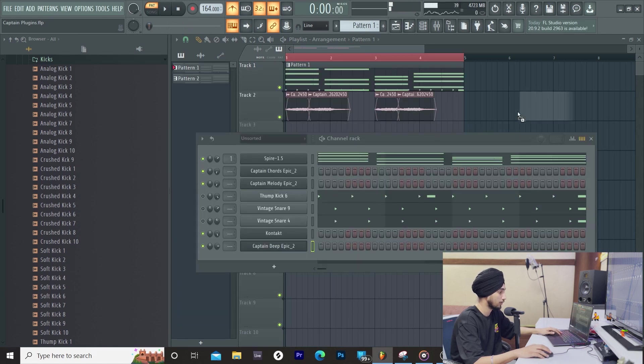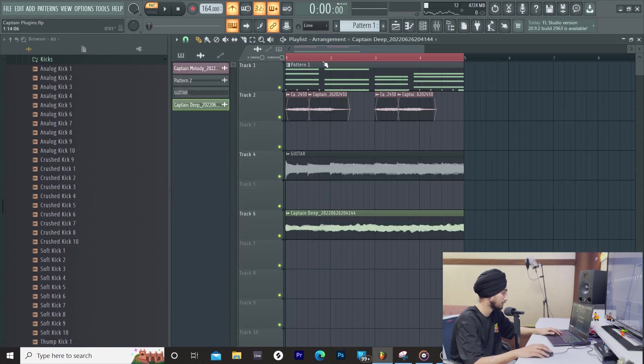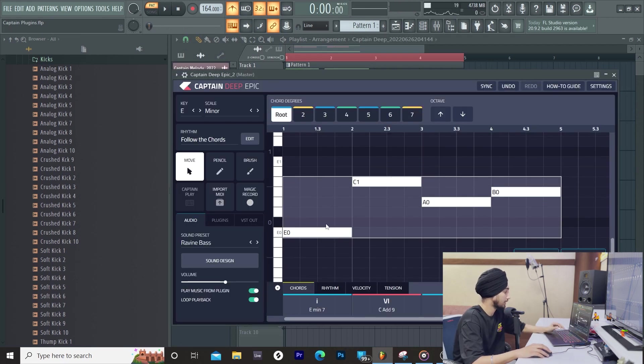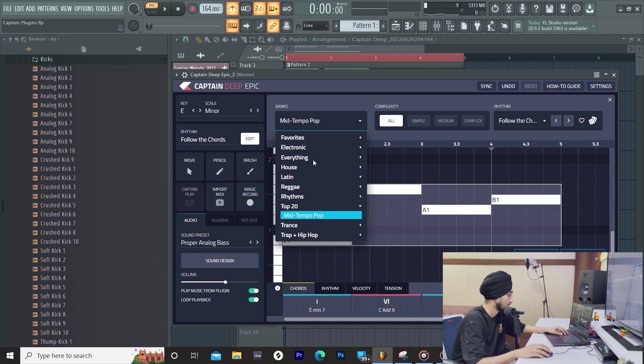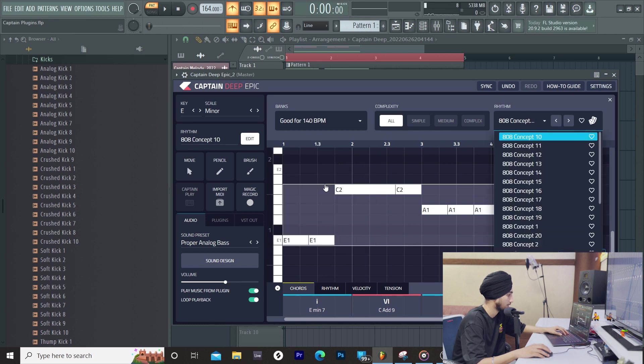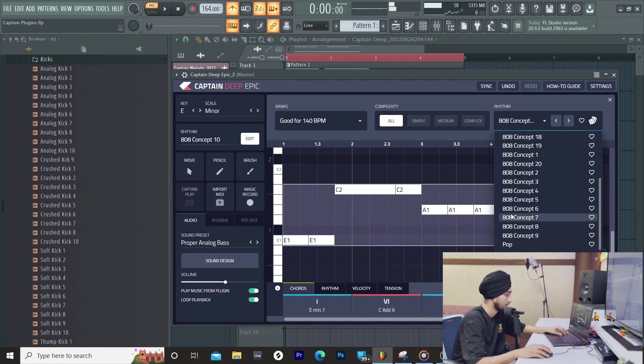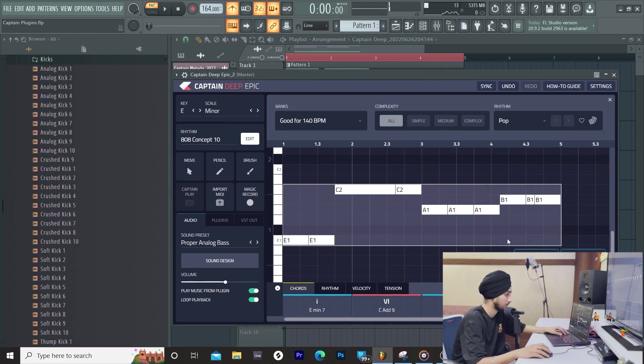Let's export it because the sound is good. Let's see some patterns. Let's go for 140. How is it?